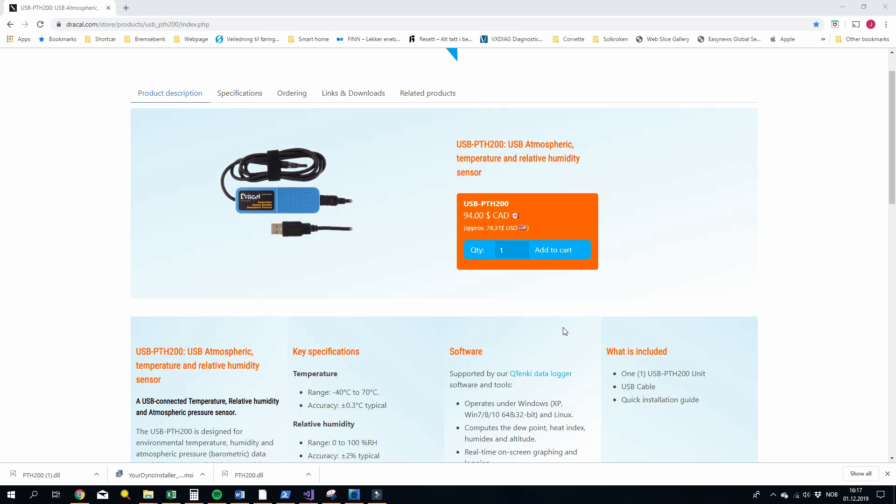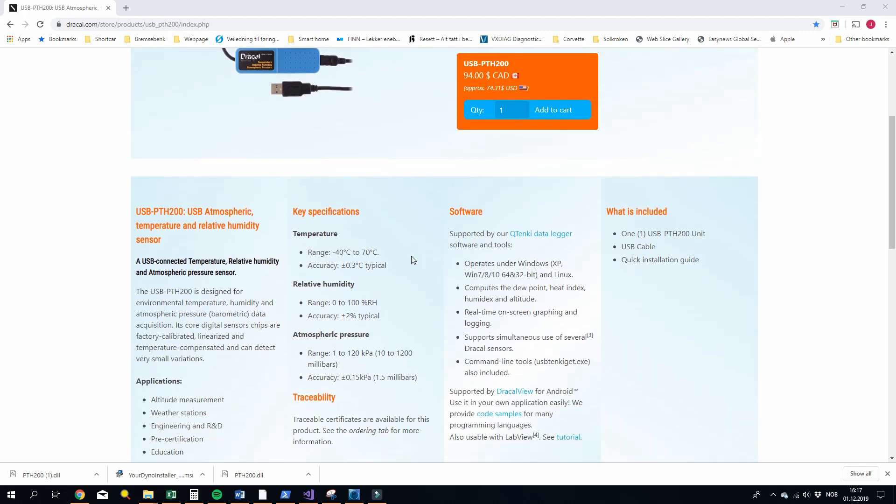So this unit here from Dracal, called PTH 200, measures humidity, temperature and pressure on the tip of the cable here. This has about a meter of cable length. Then you can put any USB cable length you want. It costs about $75 and you can see the specifications here.